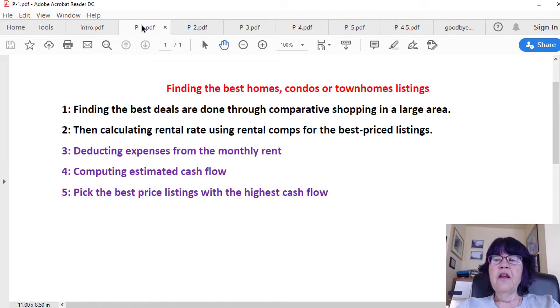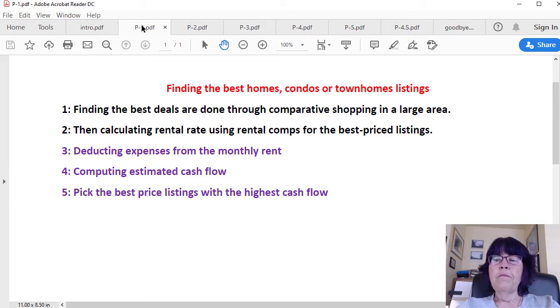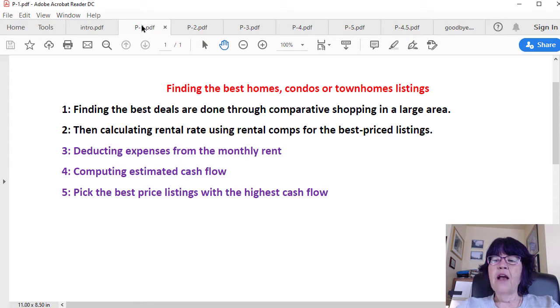Step 3: Deducting expenses from the monthly rent. Step 4: Computing estimated cash flow. Step 5: Picking the best-priced listings with the highest cash flow.